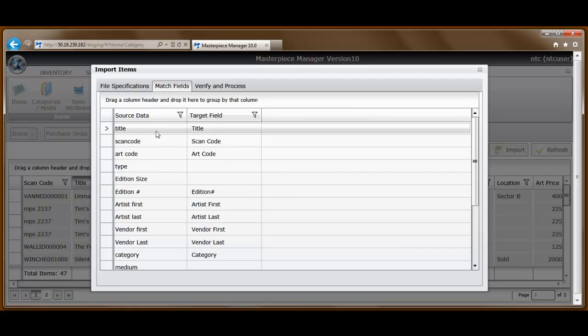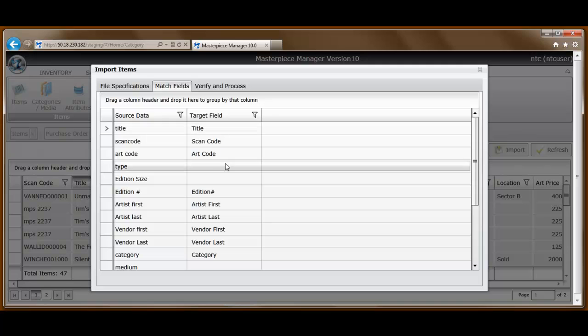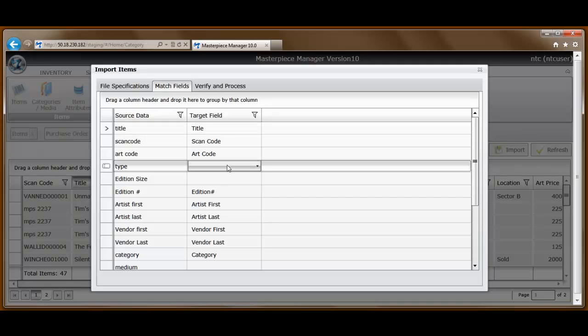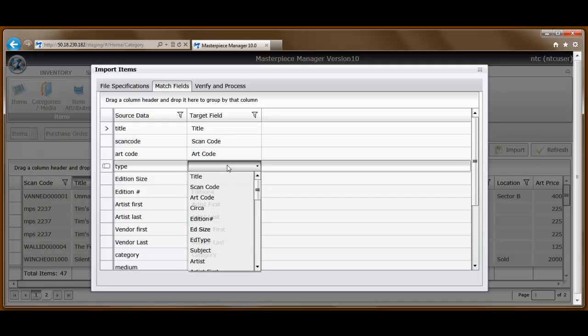The source file column actually is looking at that first row in the spreadsheet and pulling that information in. Where Masterpiece can, it's going to automatically match that header up with the field in the Masterpiece database. Where it can't, we simply have the opportunity to do that manually.